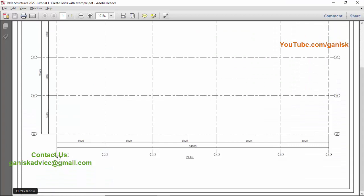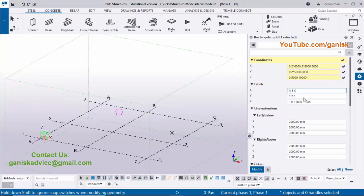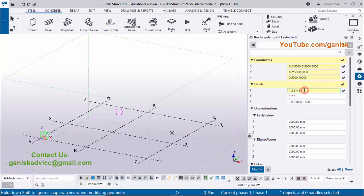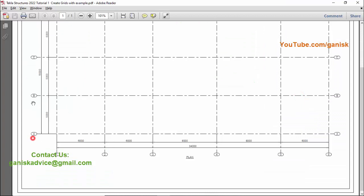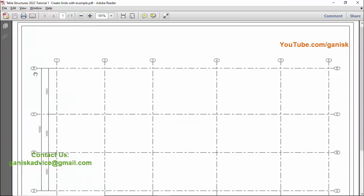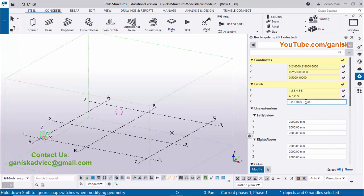In the X direction labels, we have grid names 1, 2, 3, 4, 5, 6, so enter: 1 space 2 space 3 space 4 space 5 space 6. In the Y direction we have A, B, C, D, so enter: capital A space B space C space D.